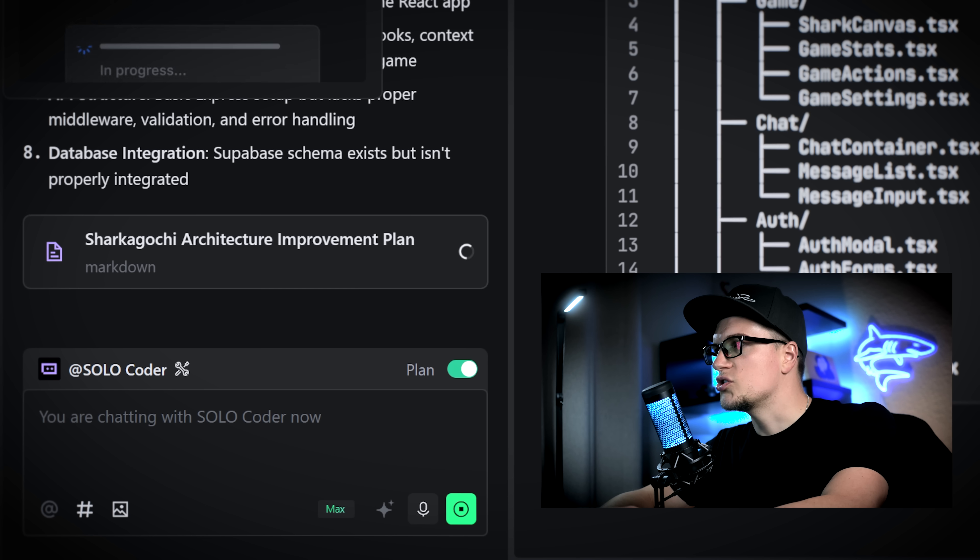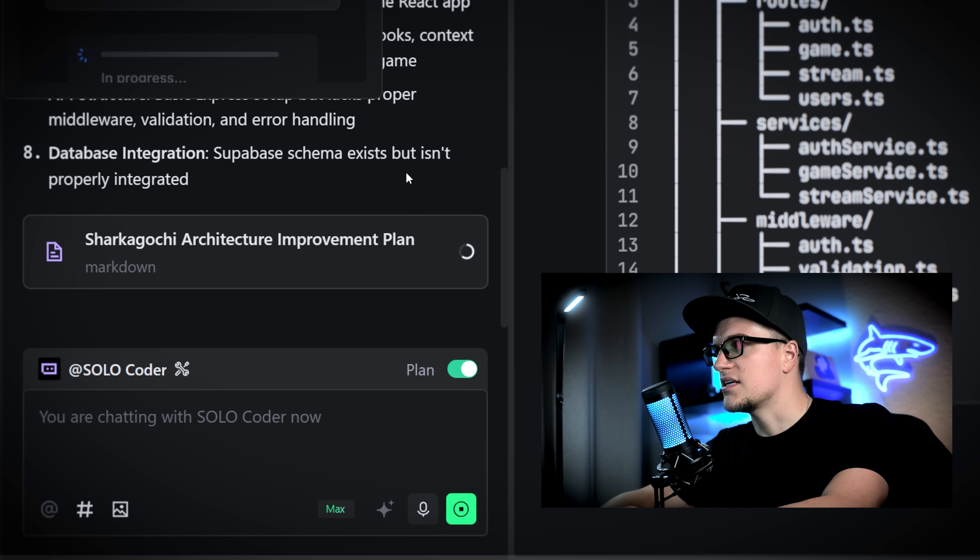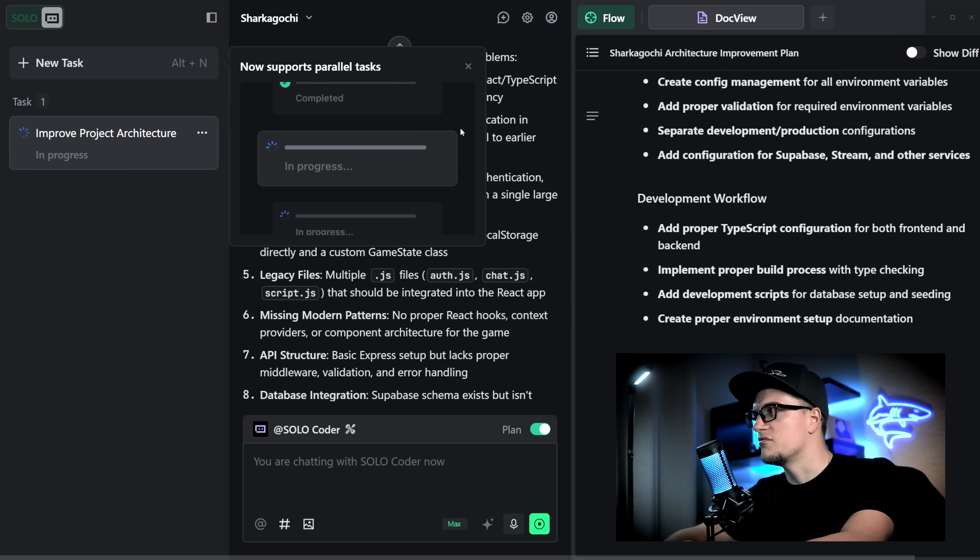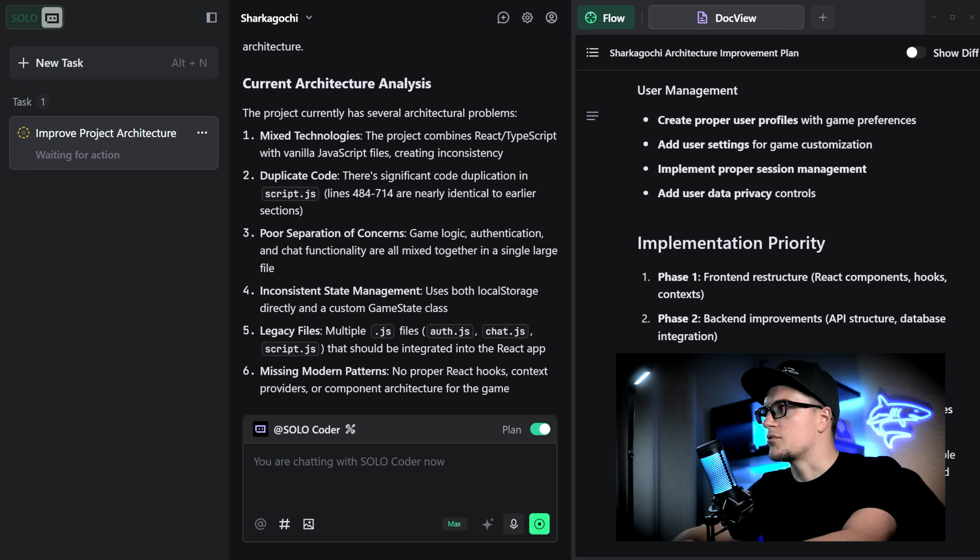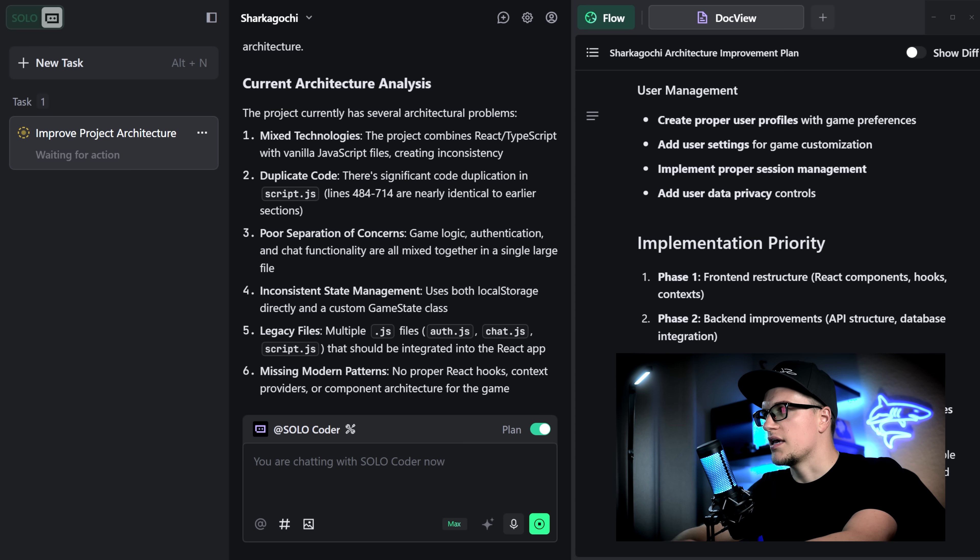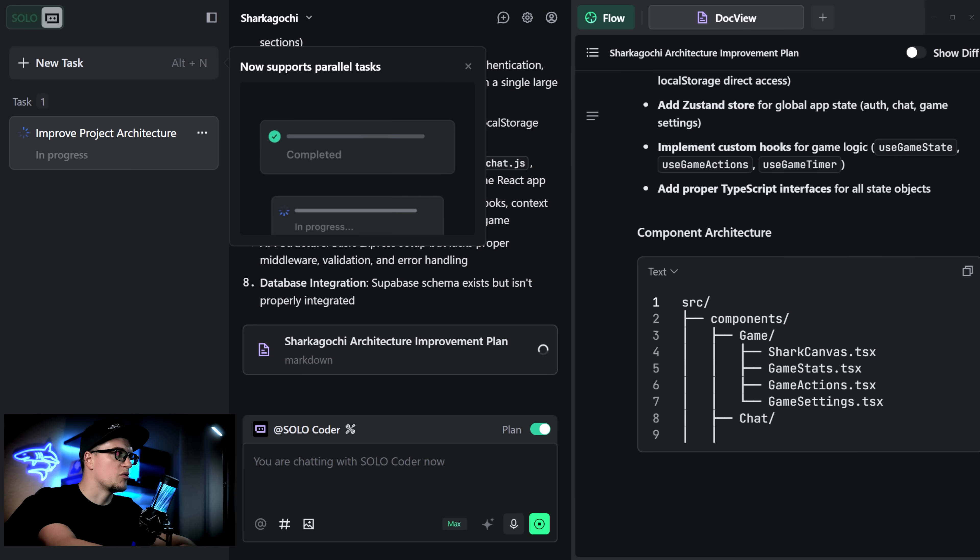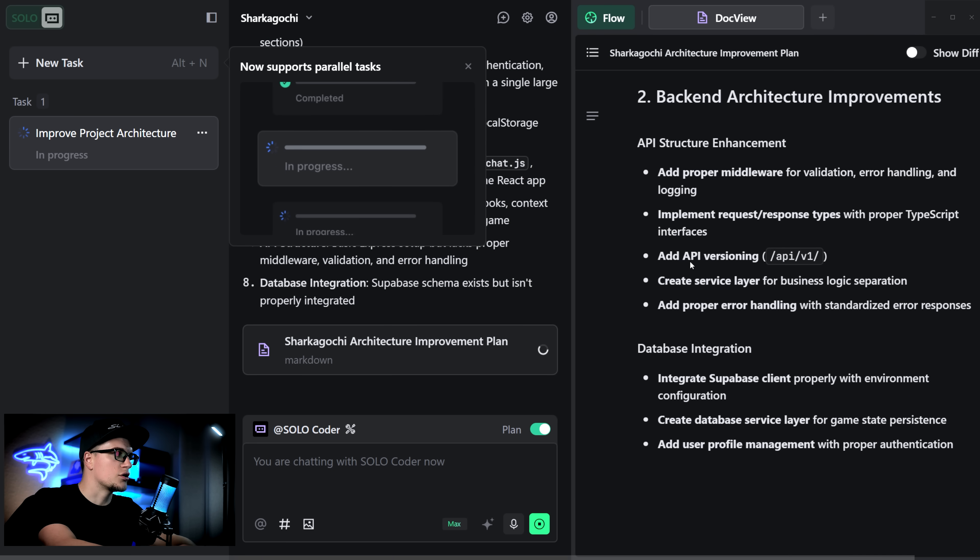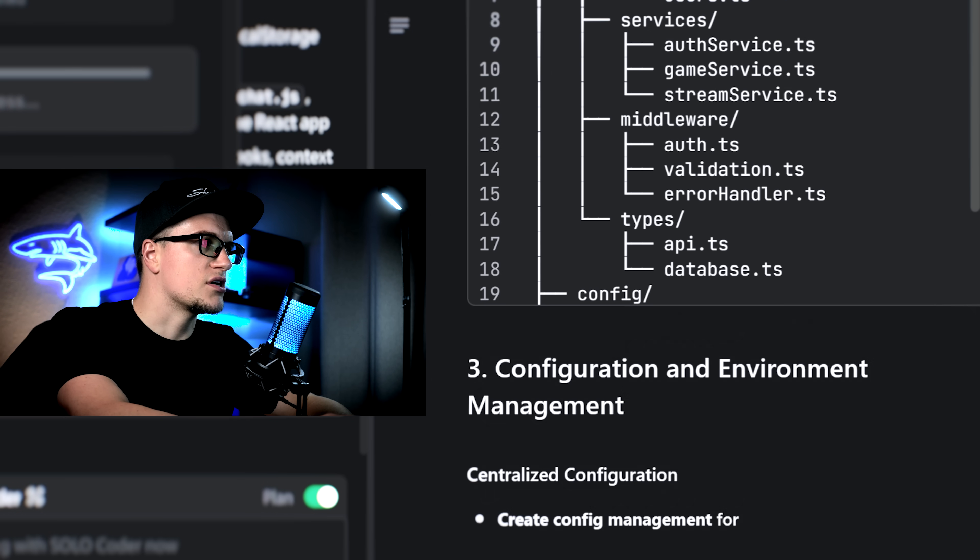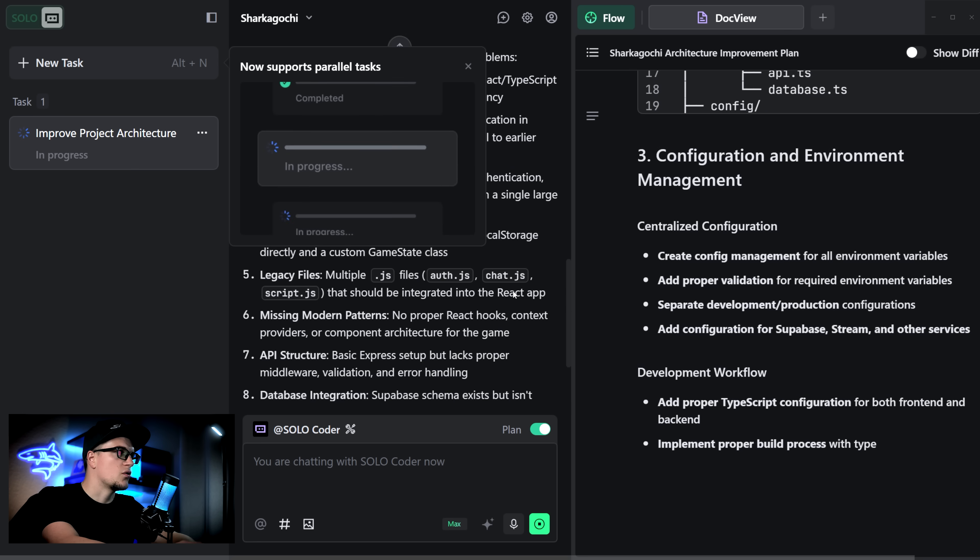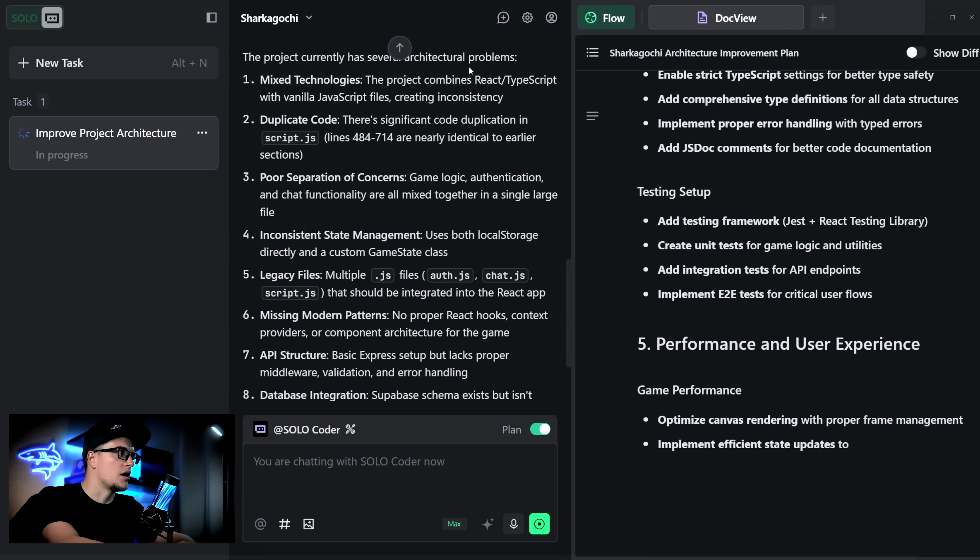The agent is working. It's scanning through the files and it detected a few very significant issues, including mixed technologies. The project combined React TypeScript with vanilla JavaScript files, had duplicate code and poor separation of concerns. Game logic and chat functionality were mixed together, plus several other issues. On the right side of the screen I see phases proposed including front-end restructure, back-end improvements, configuration and environment management, testing and quality, and performance optimization.